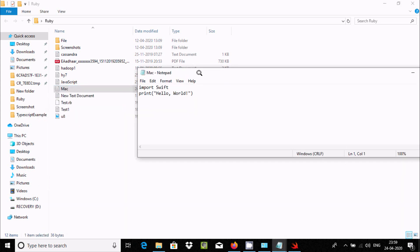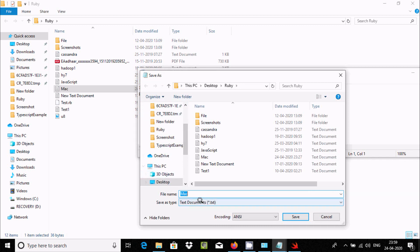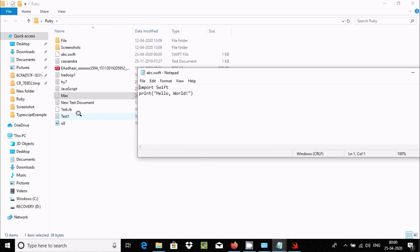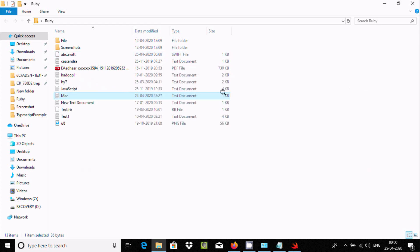There is a .txt file here. I have written the code — 'import' and 'print'. In Notepad, you need to write this code, then go to File and click Save As. Click the file type dropdown and at the file name field, type 'abc.sift'. The .sift extension must be there — click Save. Now you can see abc.sift has been created.